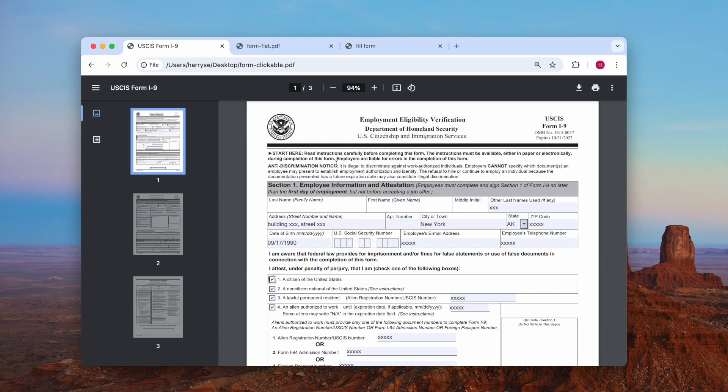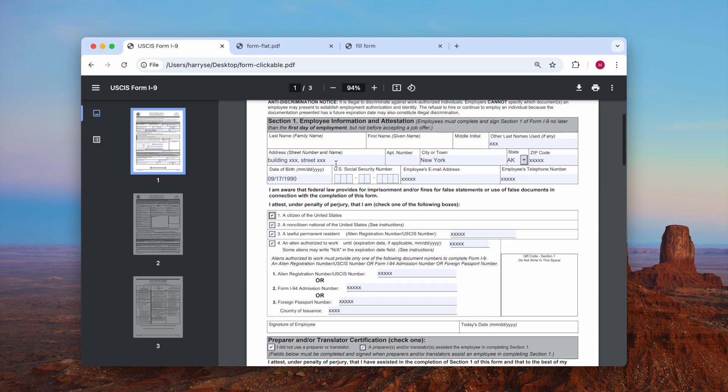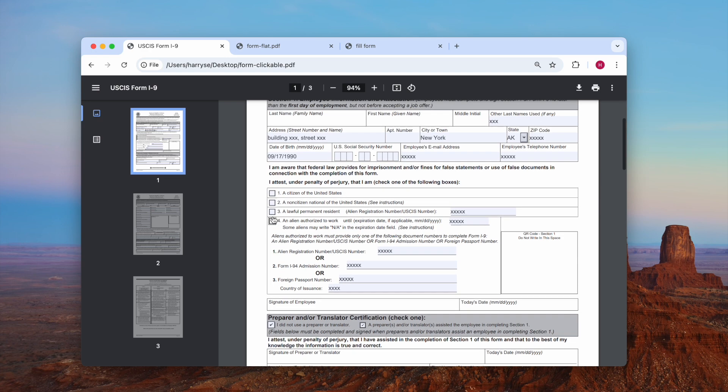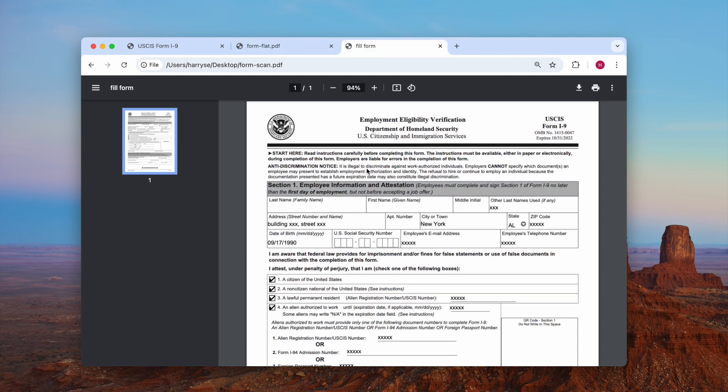When you open a PDF form that has one or multiple checkboxes, you click on the tick boxes. Some will be unchecked, while some won't. Why? Because there are different types of PDFs. In this video, we will show you how to uncheck a box in three types of PDFs.